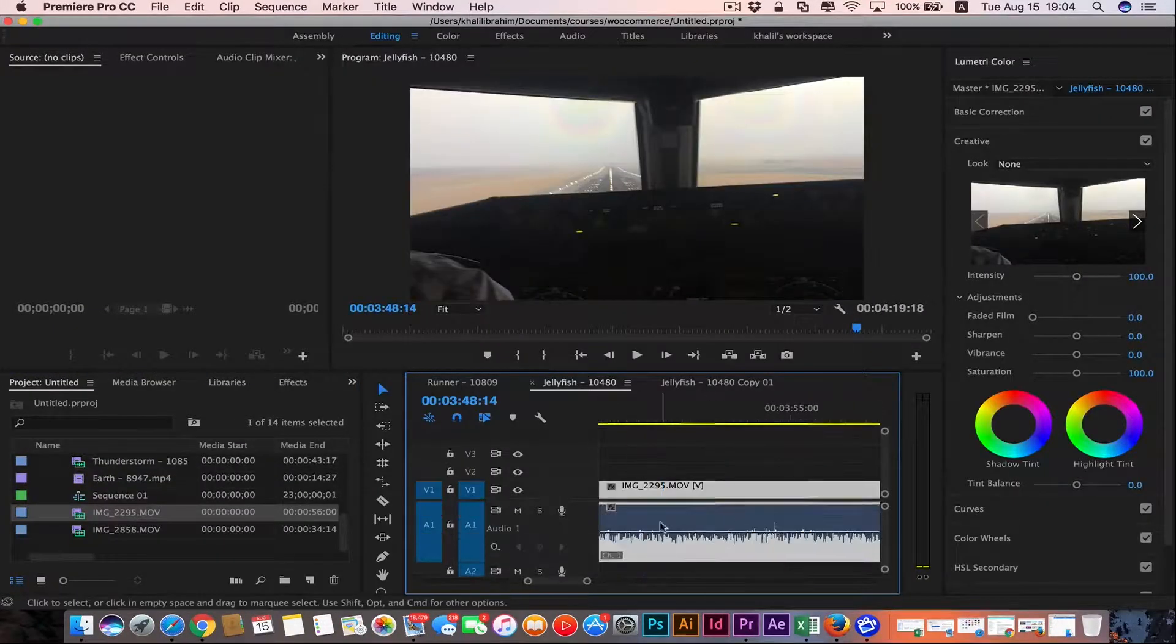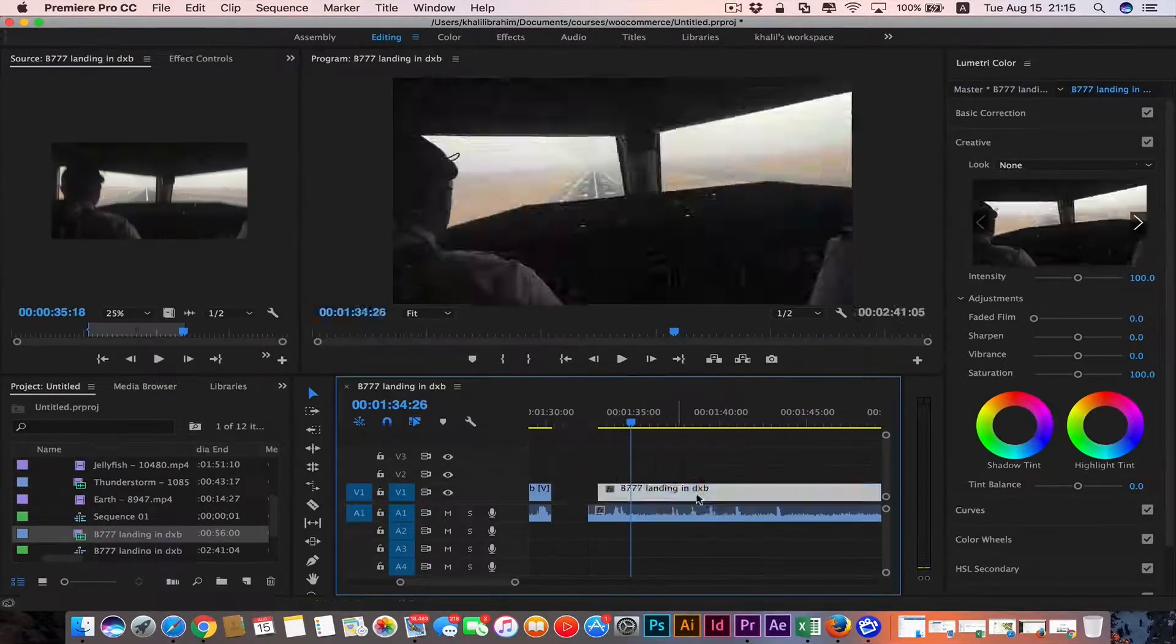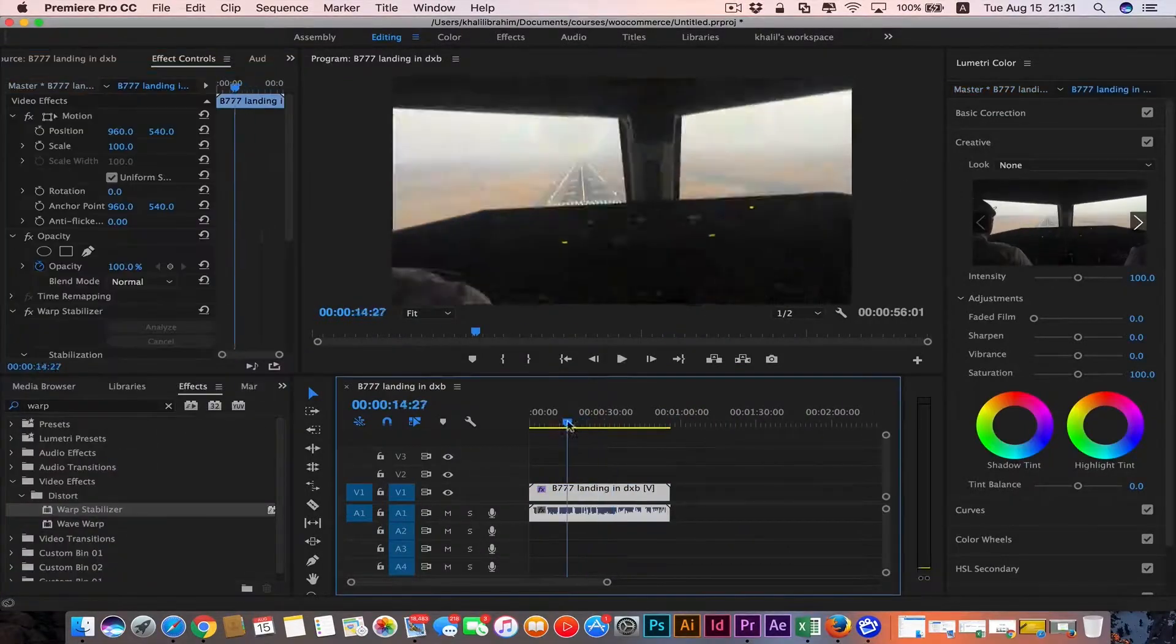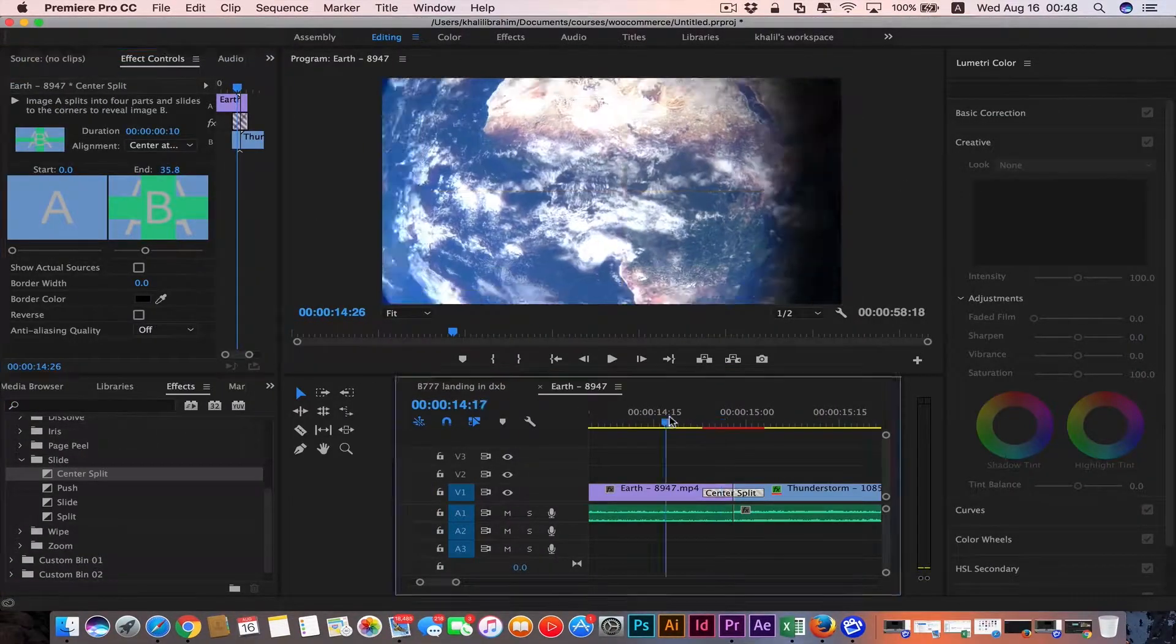Then we're gonna learn how to do our editing: trims, duplicates, and even stabilize our shaky videos.